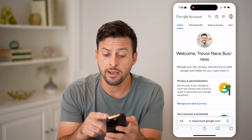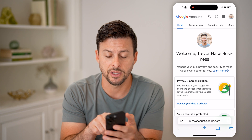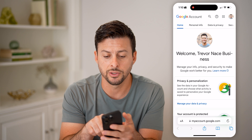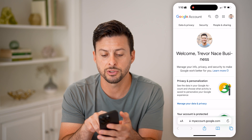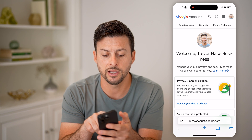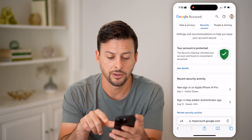After you log into your specific account that you want associated with those devices, we're going to swipe over and tap on Security here.